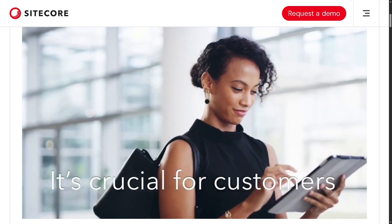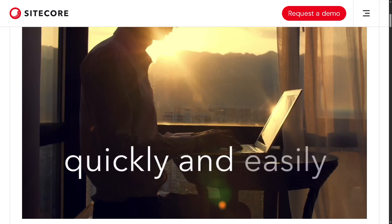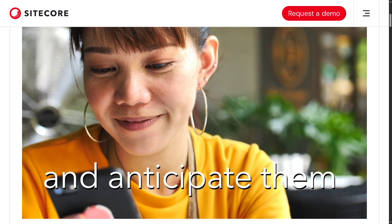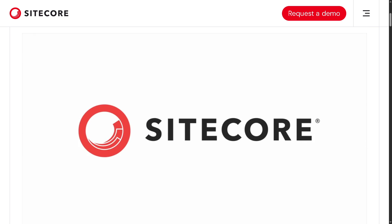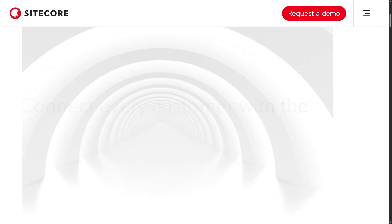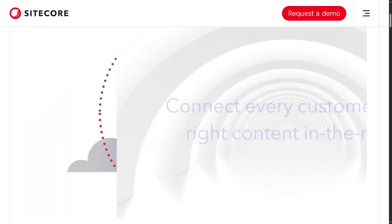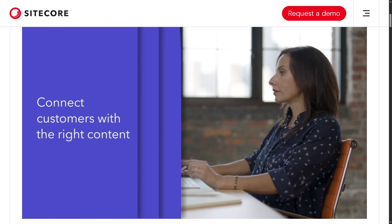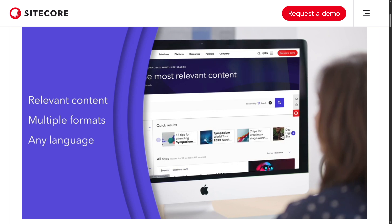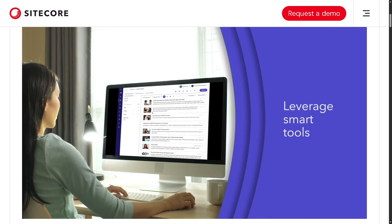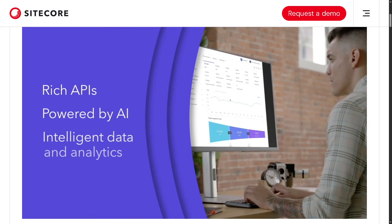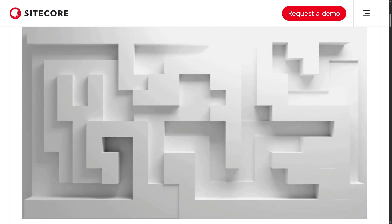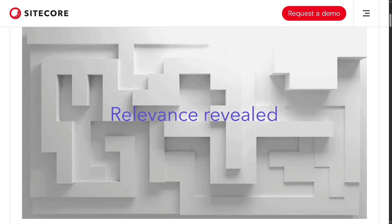Hey everyone and welcome back to our channel, the place where we simplify powerful tech tools one step at a time. In today's video, we are diving into Sitecore, one of the leading digital experience platforms used by global brands to deliver personalized content-driven experiences across websites, apps, and more. If you are a beginner wondering what Sitecore is, how it works, and why so many enterprises use it, then you are in the right place — whether you're a marketer, developer, or just exploring new platforms, this video will give you a clear and easy-to-follow overview. So make sure to hit that like button, subscribe, and let's begin.